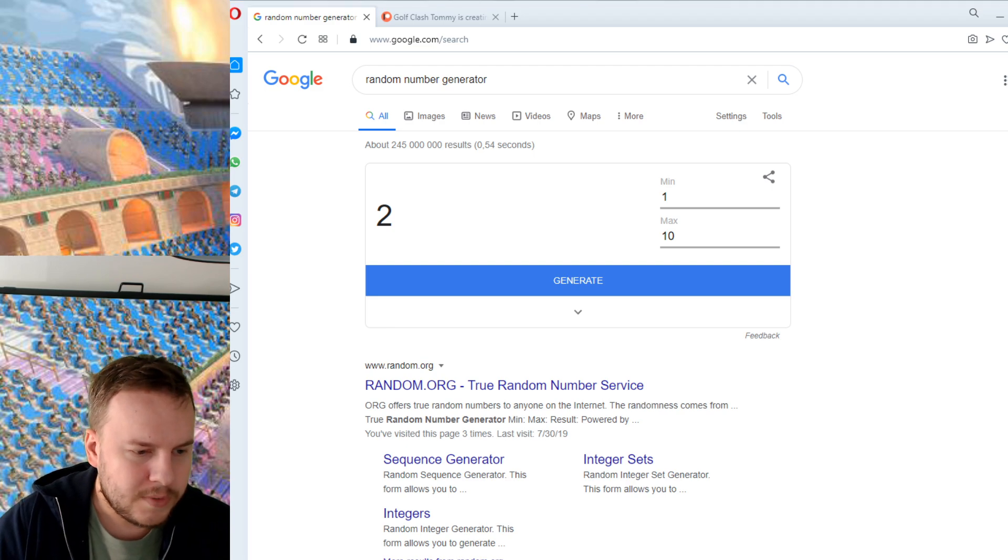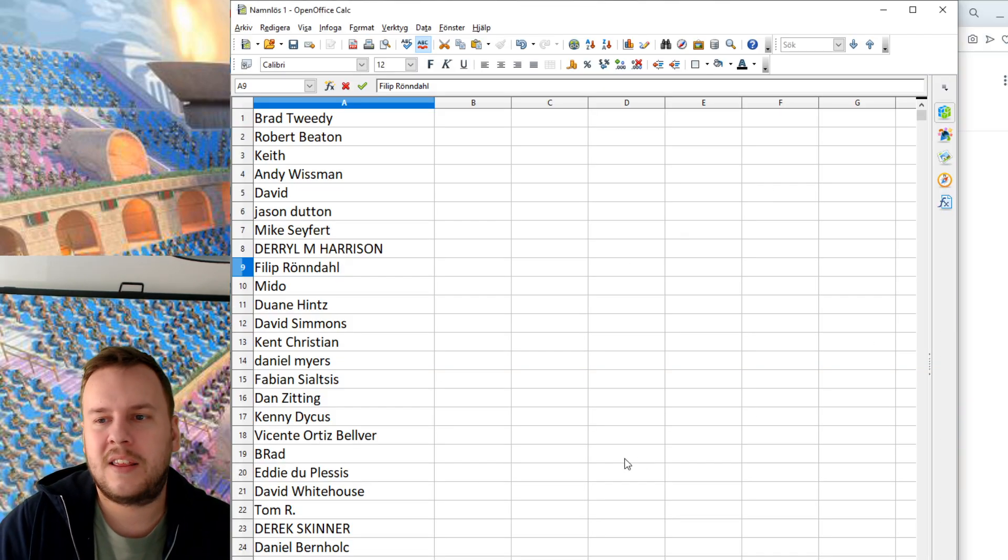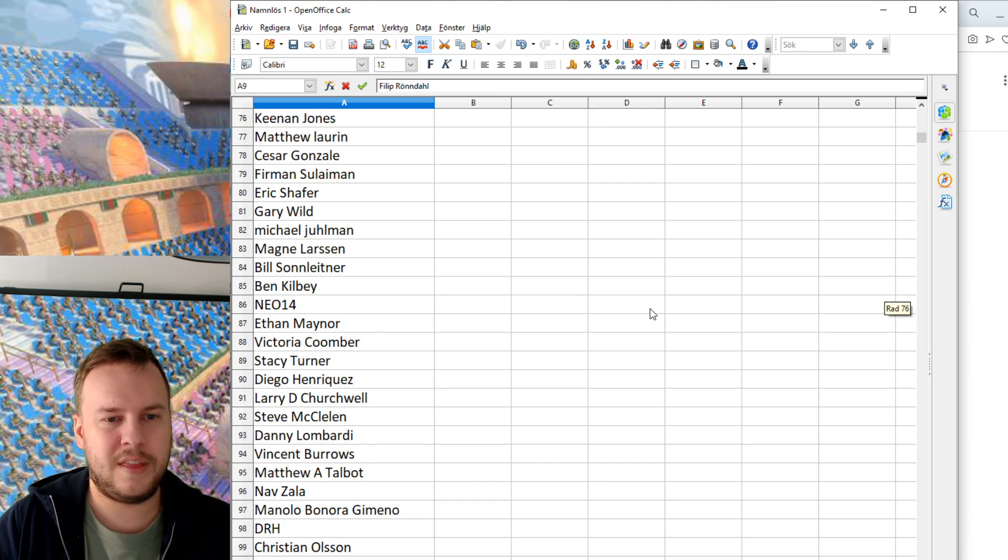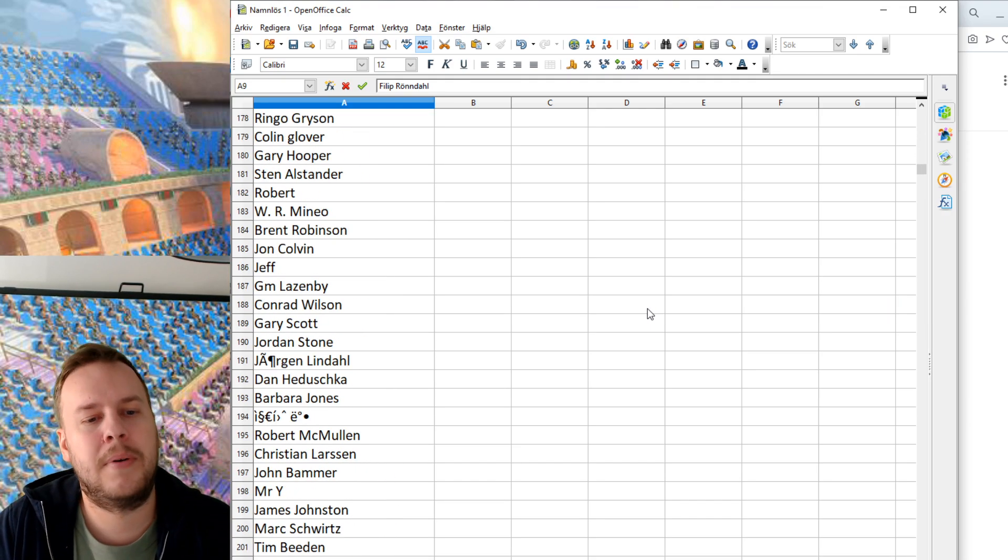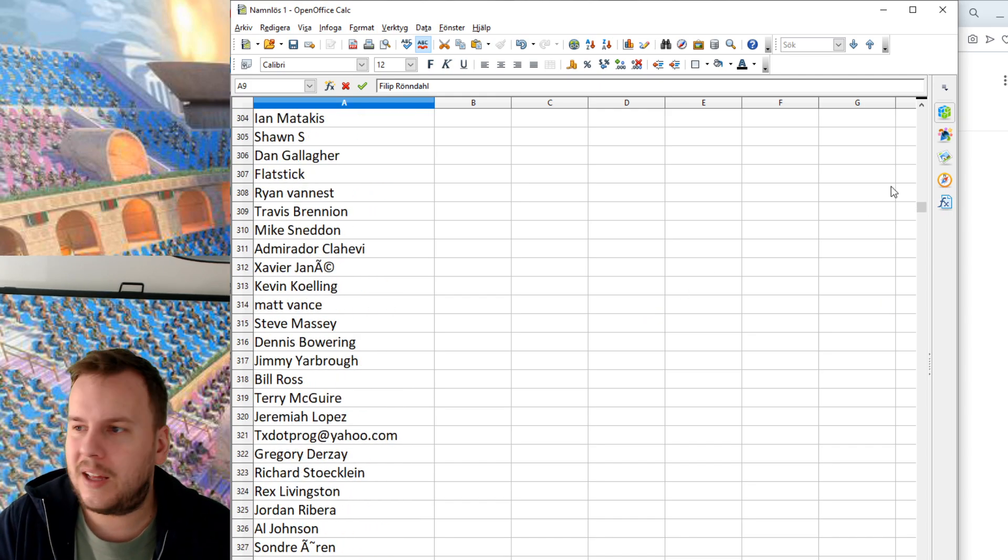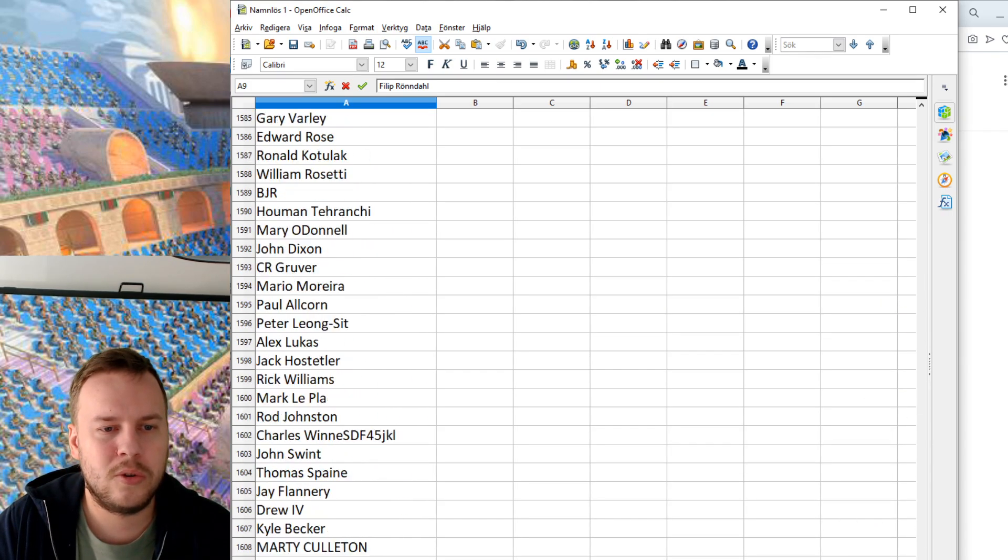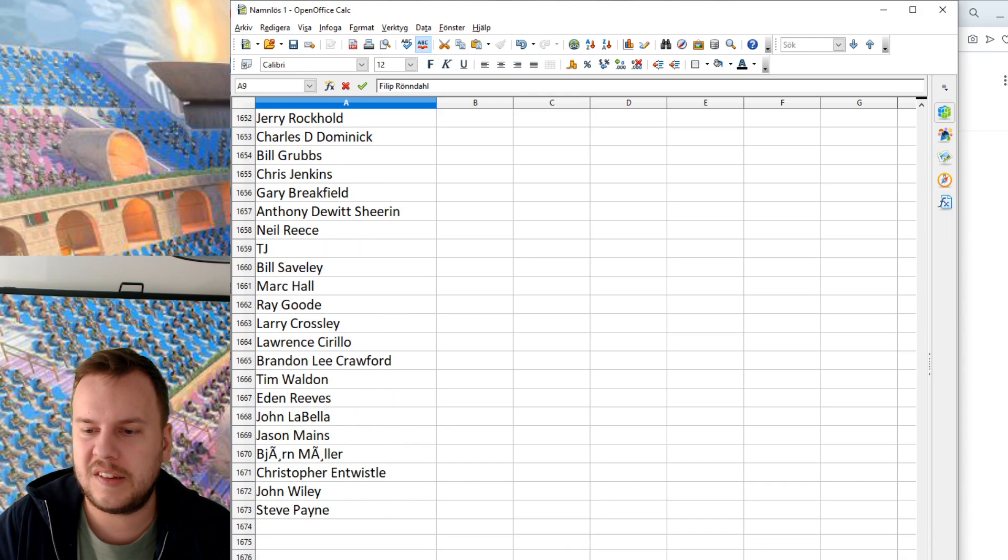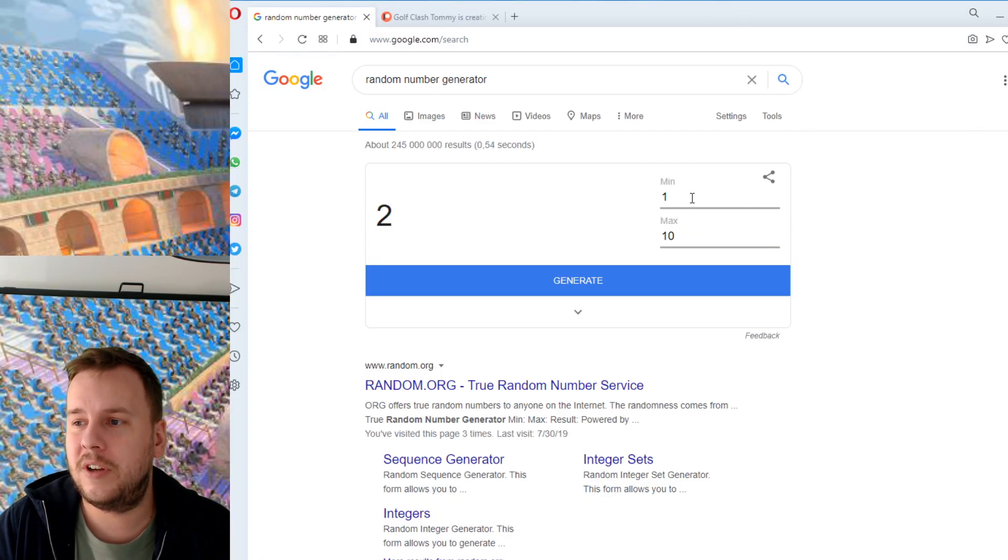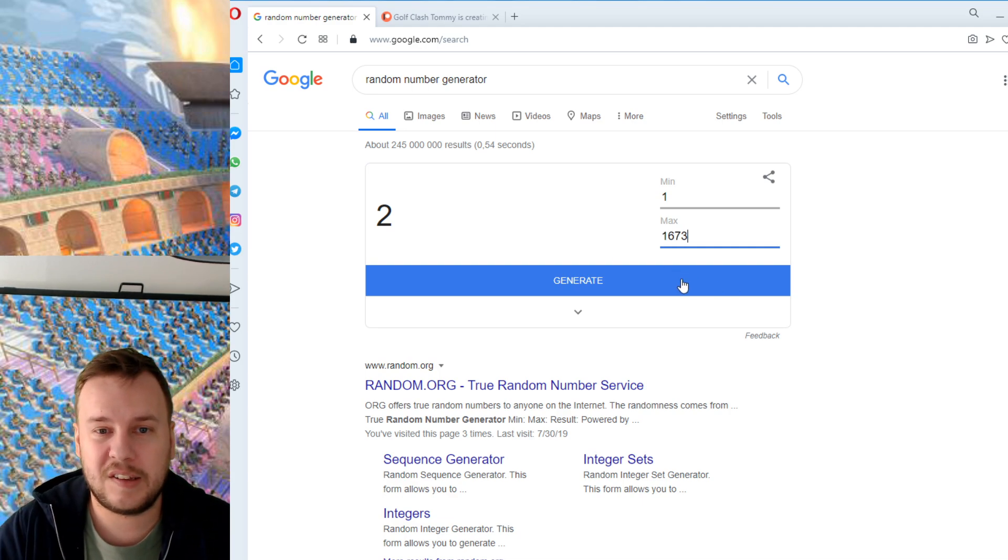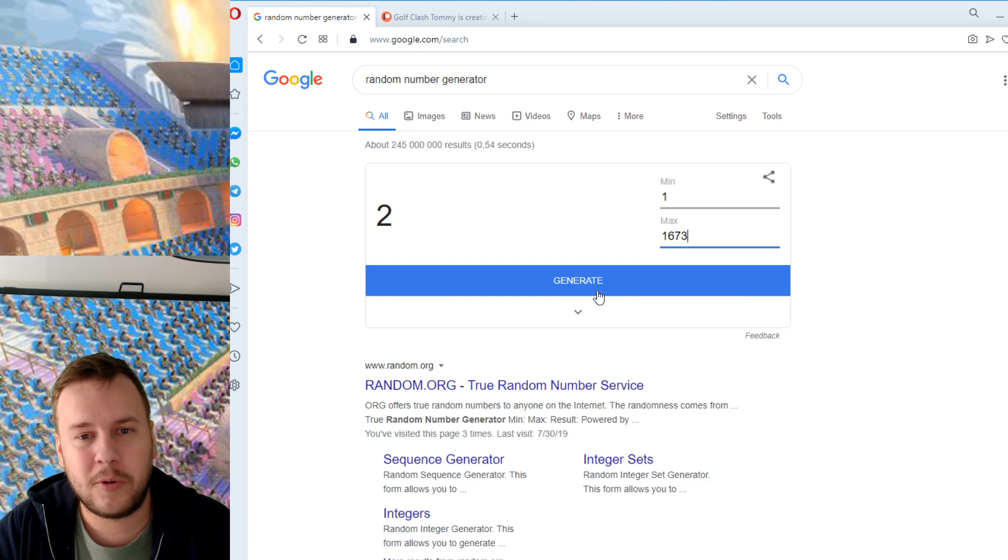Here you can see that all the patrons and their usernames on Patreon have been assigned a number, down to a total of 1673. So what I do is we have minimum one and maximum 1673 and we're going to press generate.